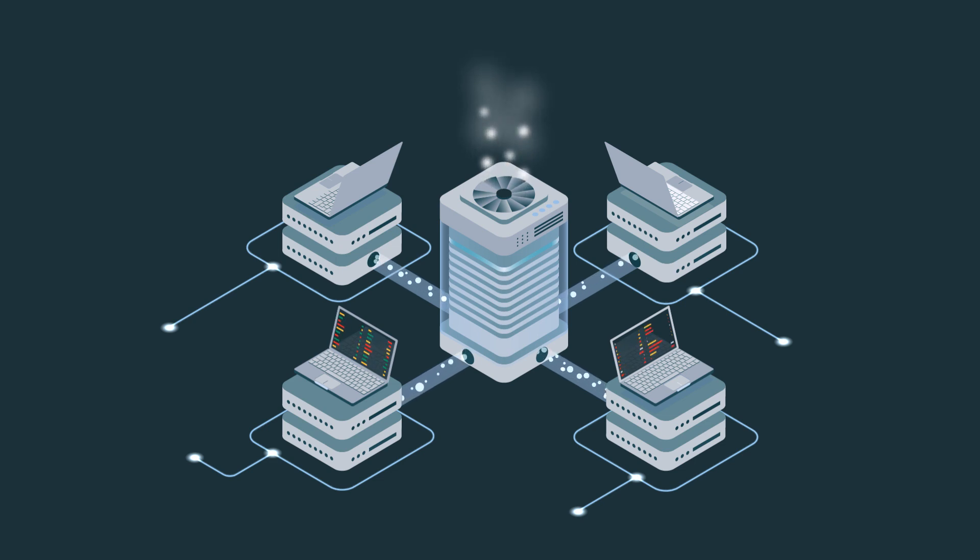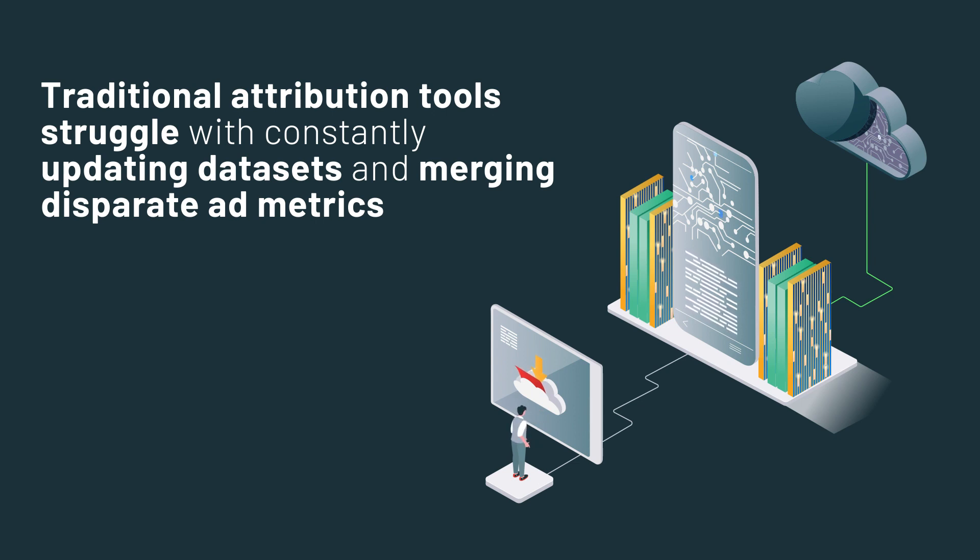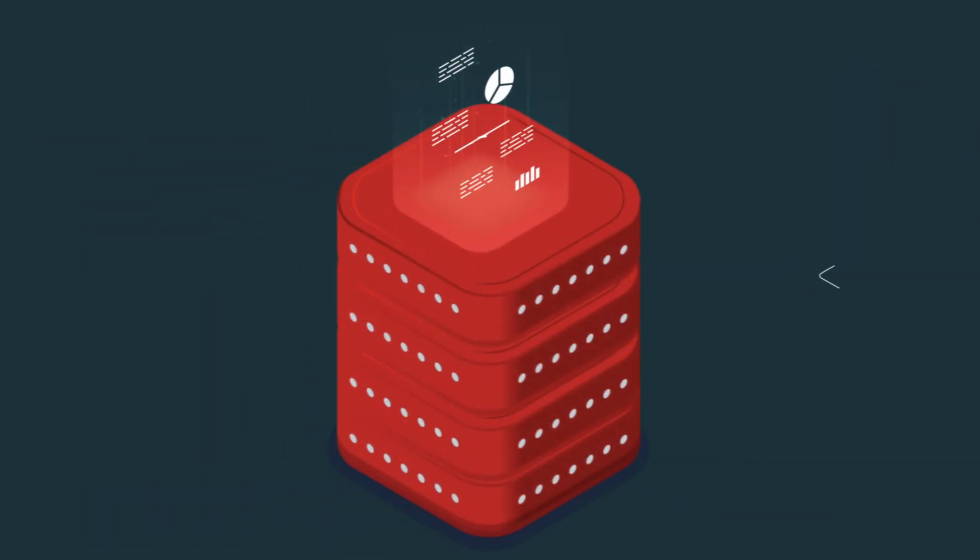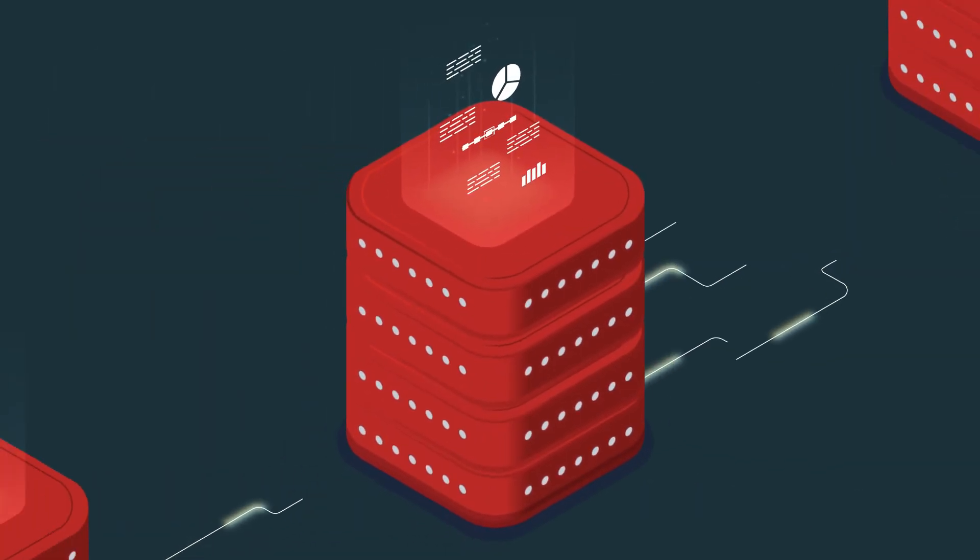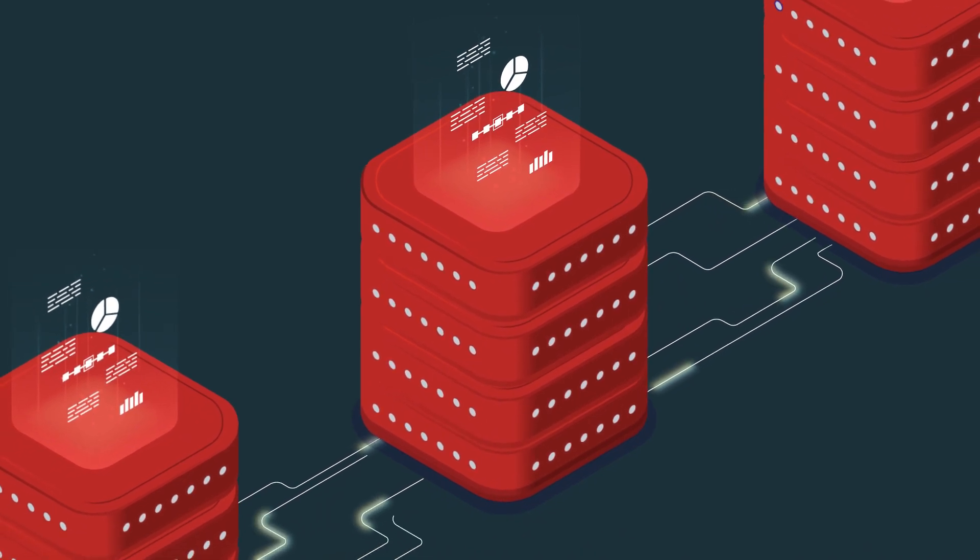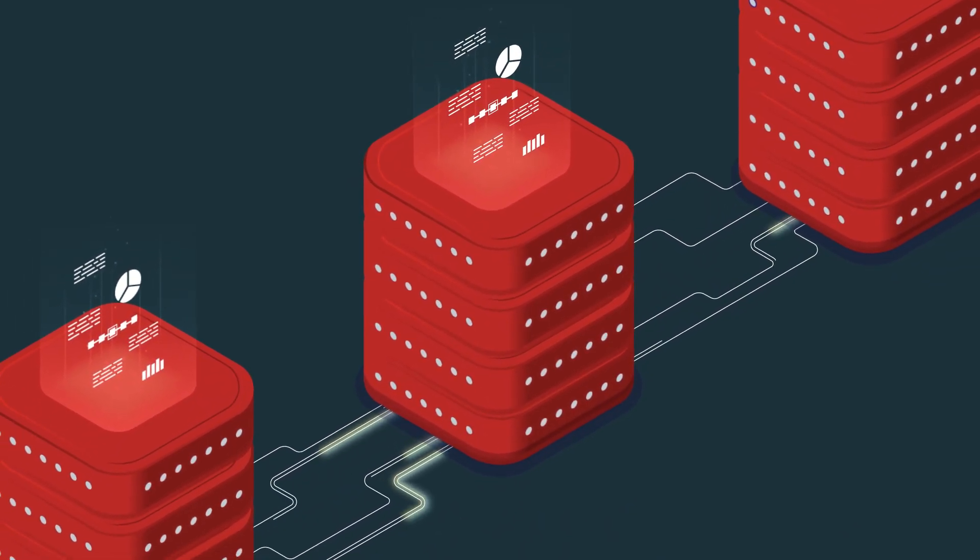at the local level. Unlike traditional media mix and attribution tools which struggle with constantly updating datasets and merging disparate ad metrics, the Databricks Lakehouse provides a unified platform for large-scale data engineering, visualization, and machine learning.